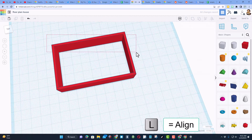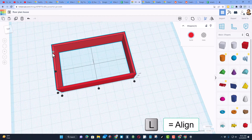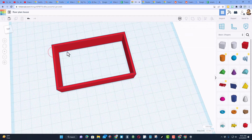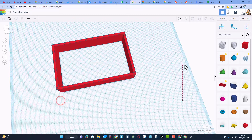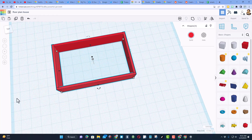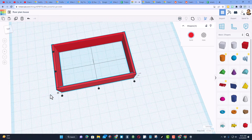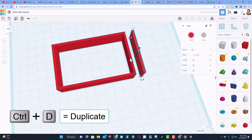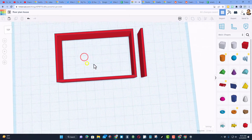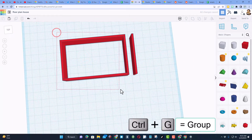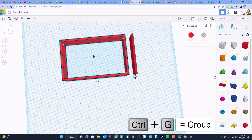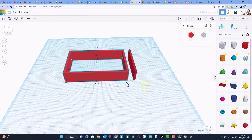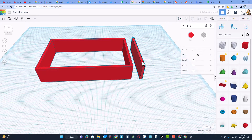Grab these three shapes and press the letter L to align — notice that gray button means they were already good. Grab the next three and check alignment again; they are all good as well. Now click on one of the walls, do Ctrl+D, and nudge it away so we can keep it separate. This is the first floor of the house, so grab it and press Ctrl+G or hit the Group button to group it.